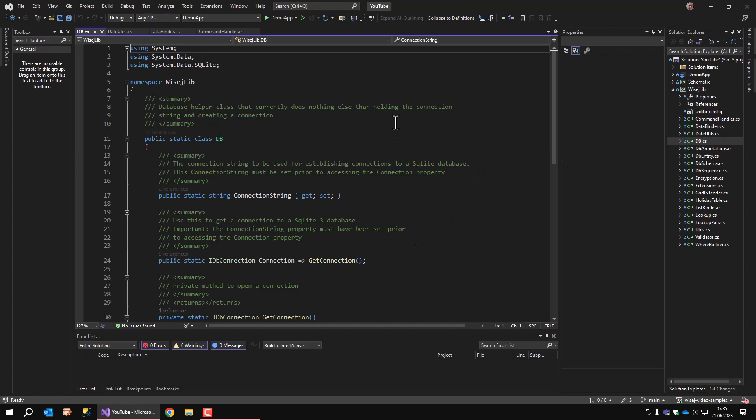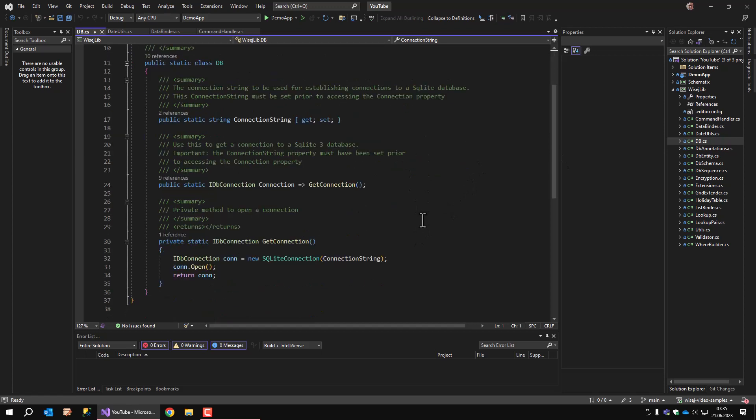The DB class is the shortest in the list. It simply provides a connection to a database. At first you want to set the connection string, and after that you can use the connection property to get a database connection. That's all.